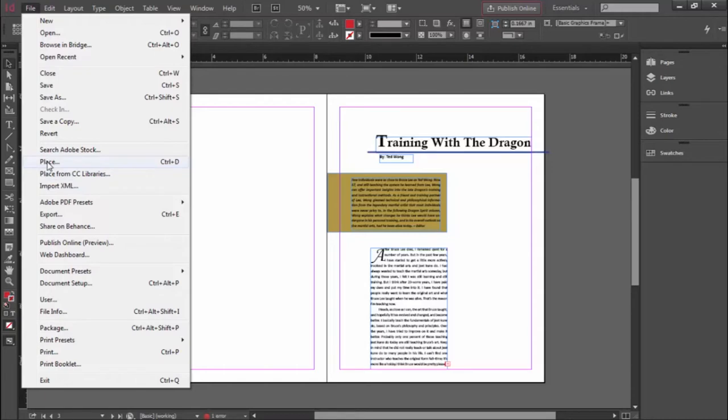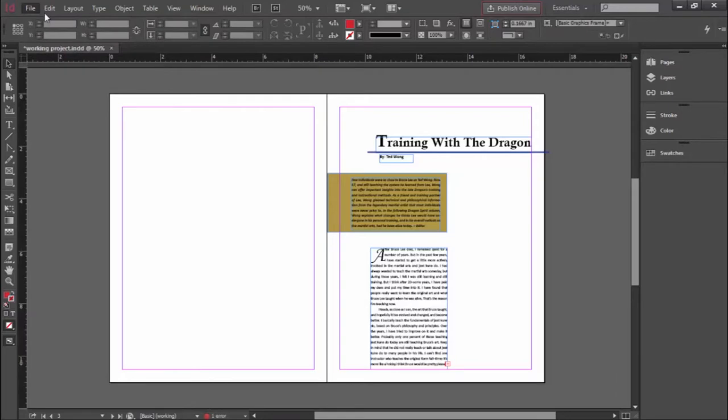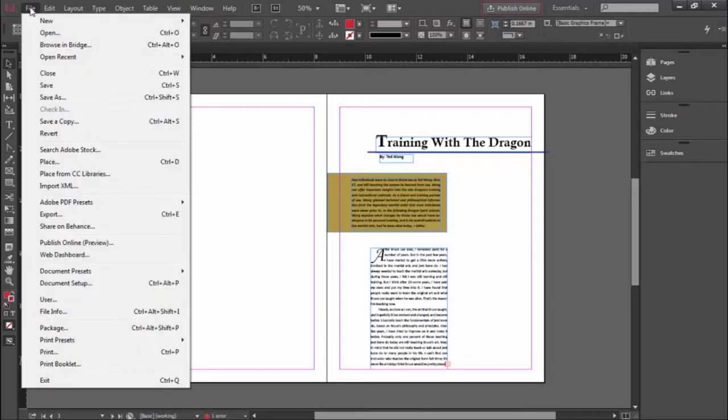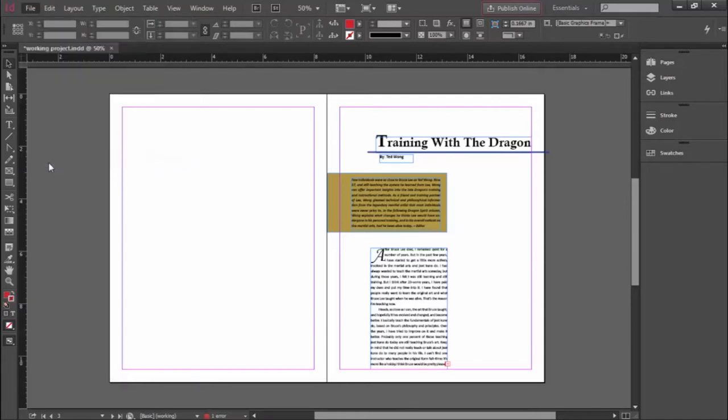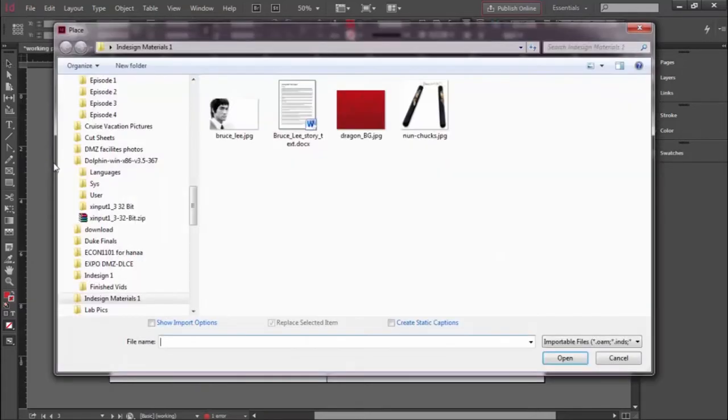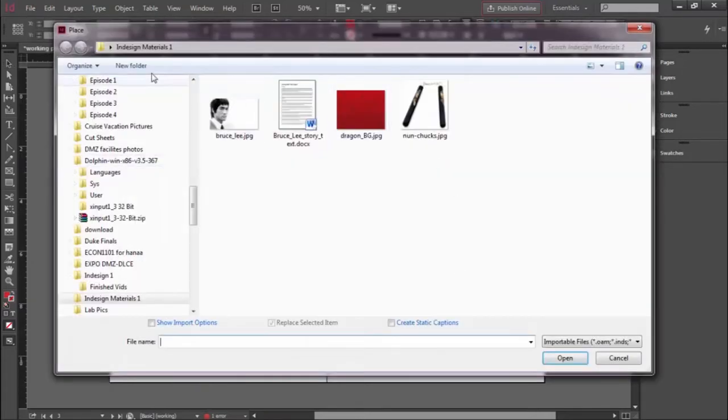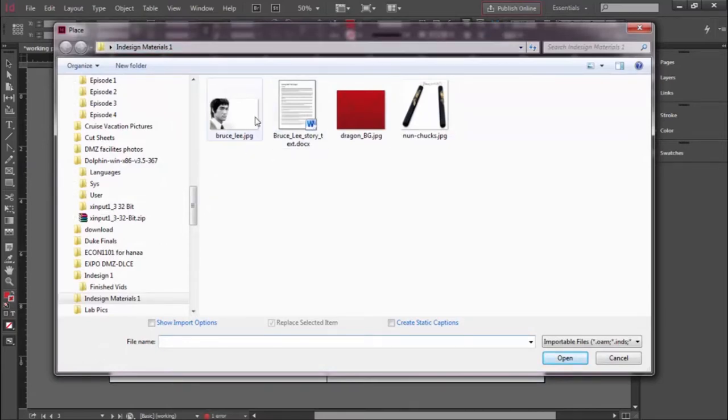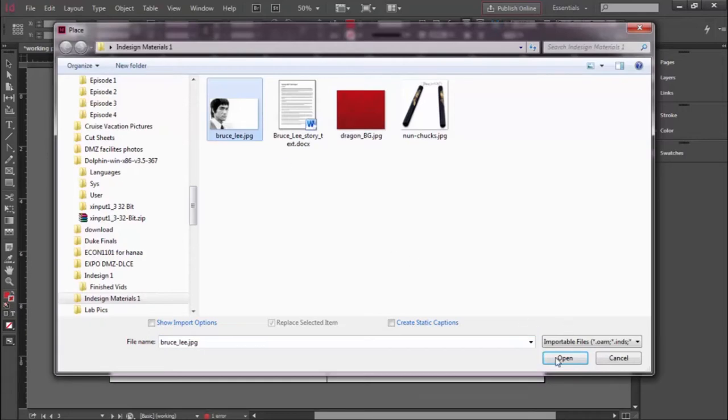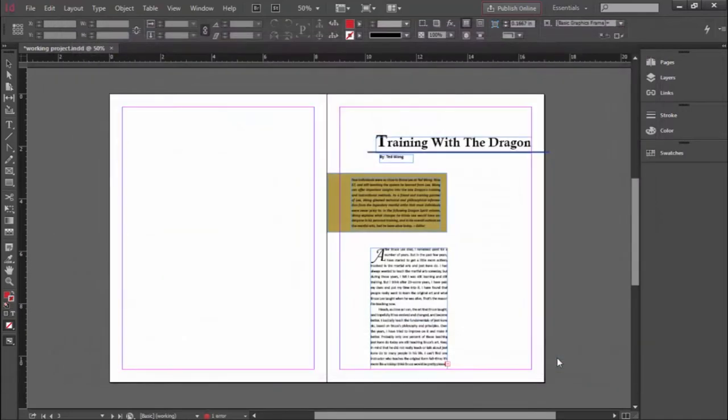For the record, you can place Word documents. It's another way to bring text in. But copy and paste, as we've discussed in previous videos, works great as well. But when it comes to bringing in photographs or graphics, this is your place to go. File menu and Place. And here we are inside our InDesign Materials folder and we're going to bring in one of these graphics. Let's start with the Bruce Lee JPEG and say Open.